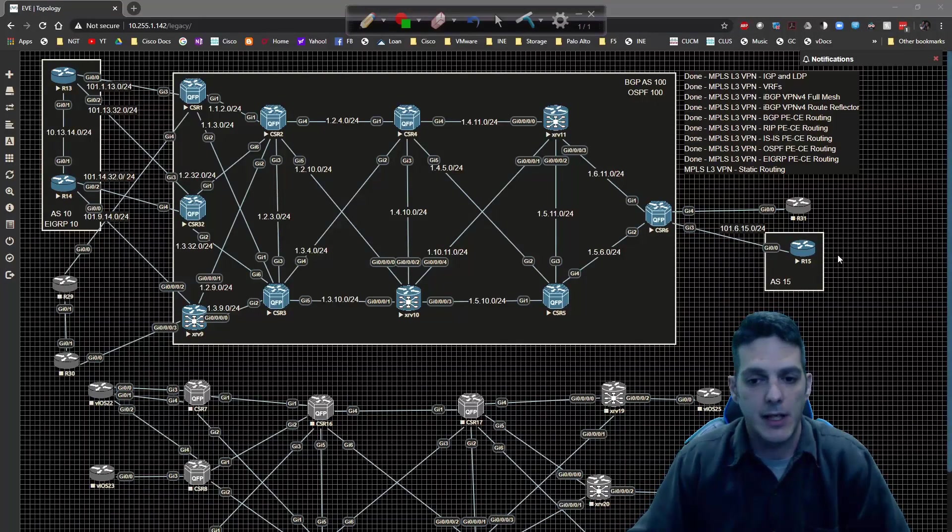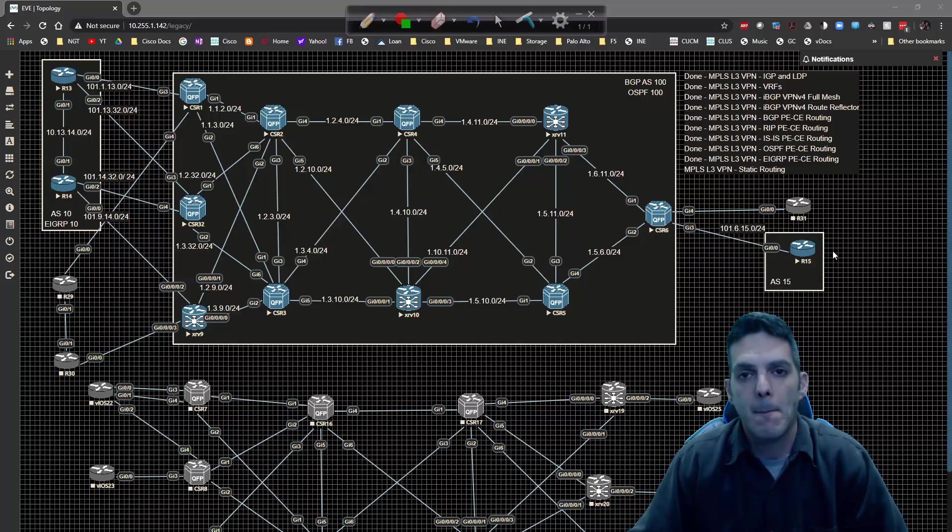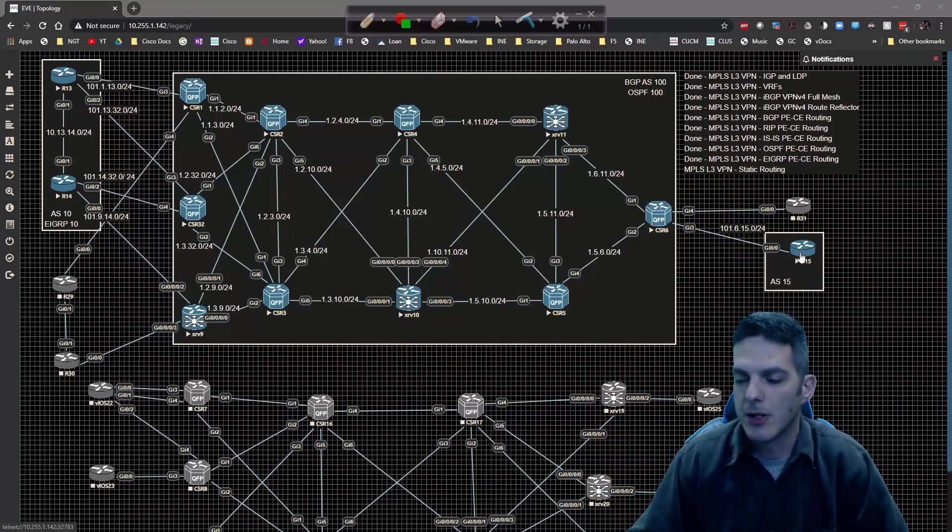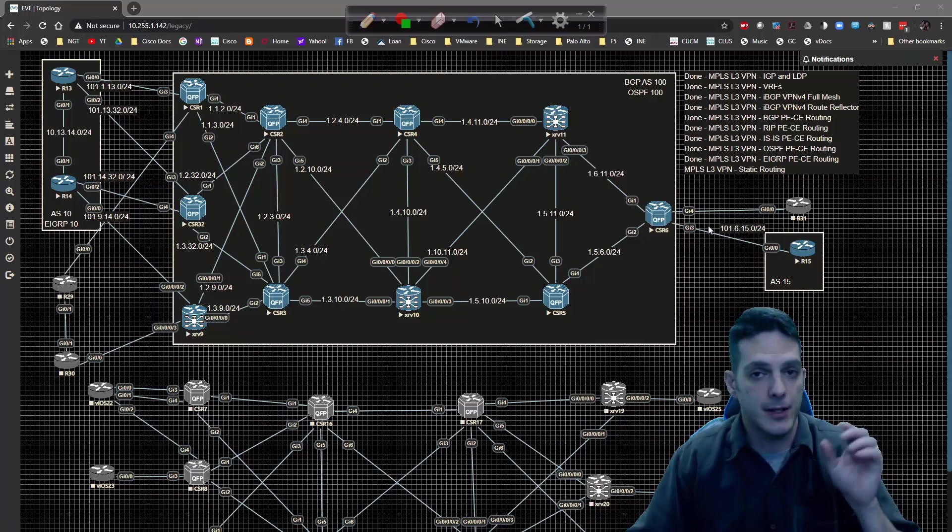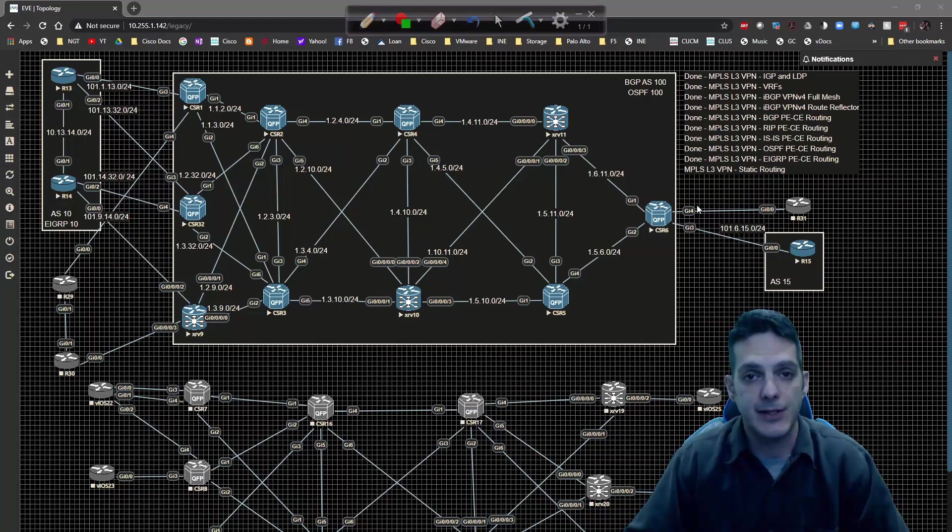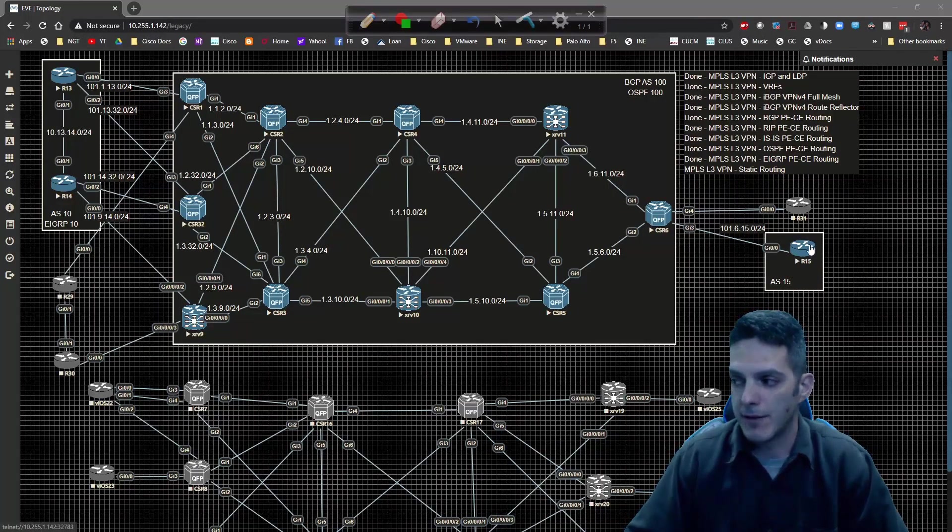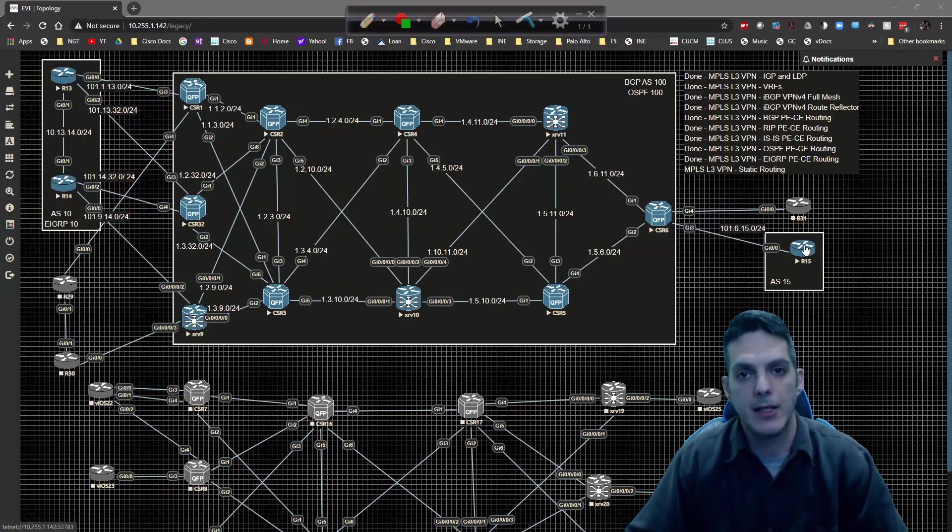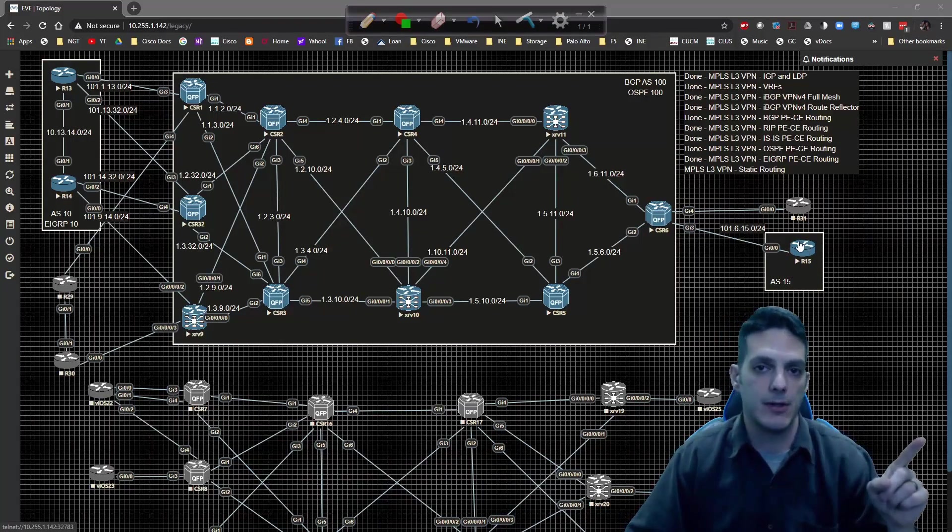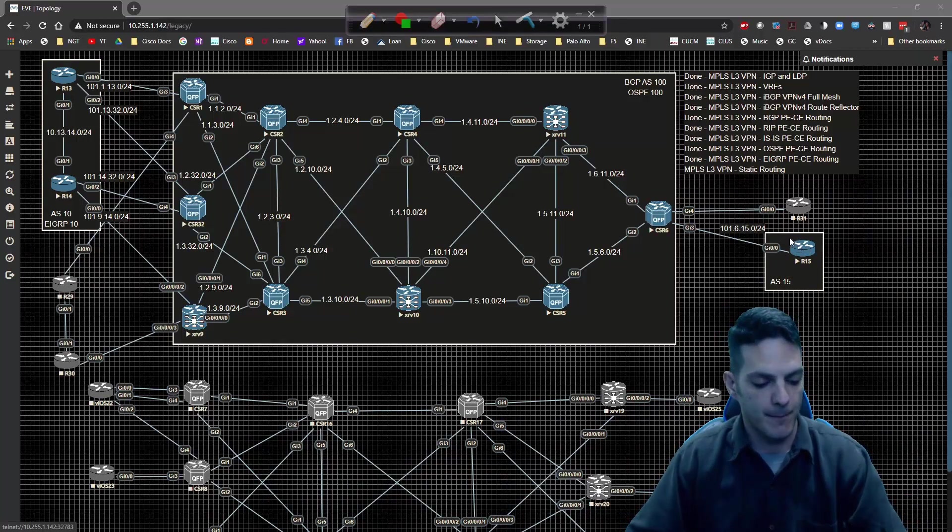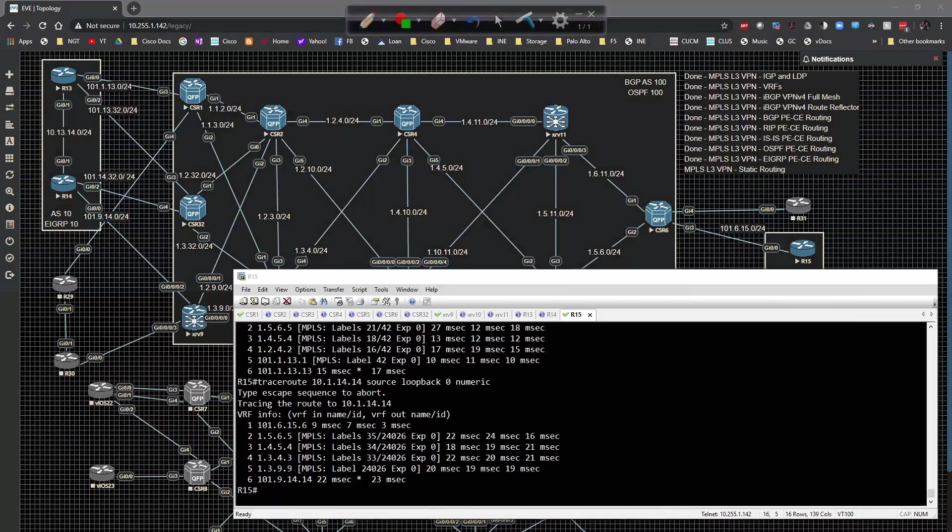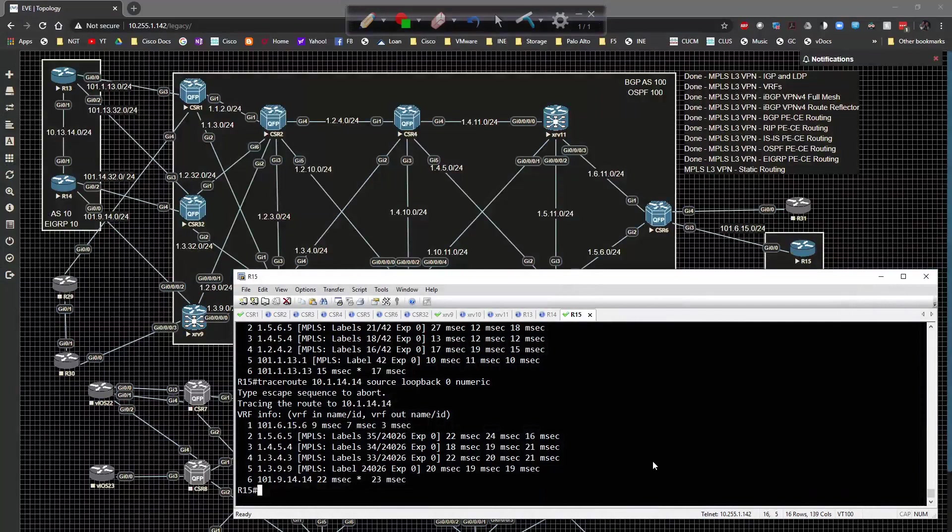We're going to do XRV9 to R14 and CSR6 to R15 like we've been doing. We're going to configure routes to point towards the PE routers to the CE devices and configure a default route on the CE device to point to the PE router.